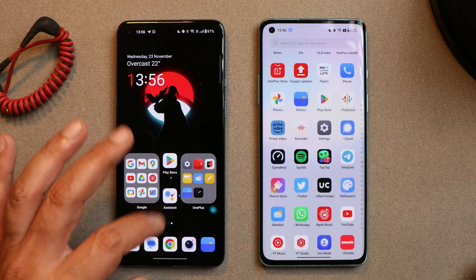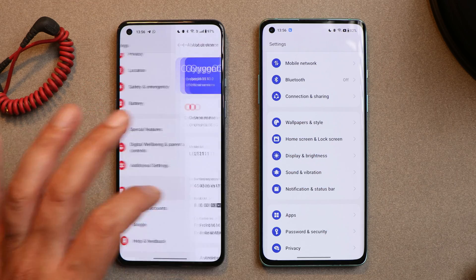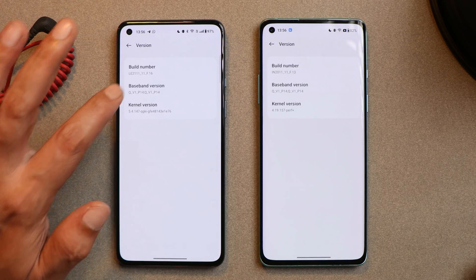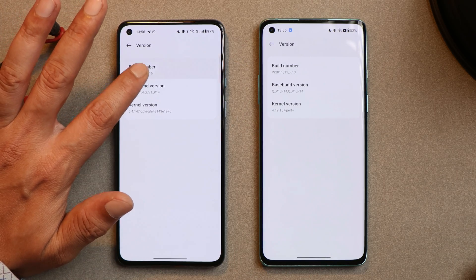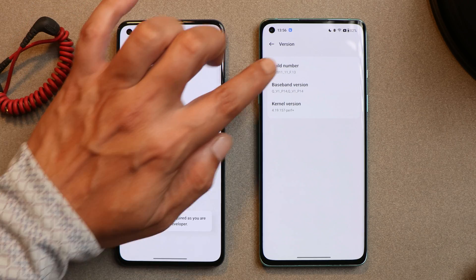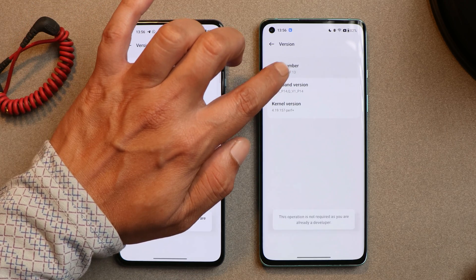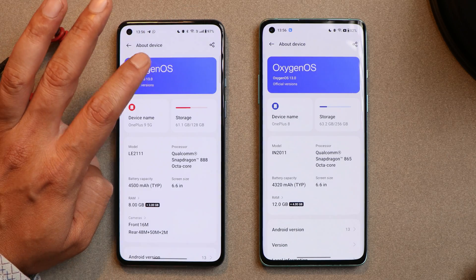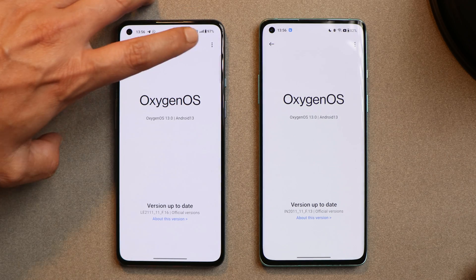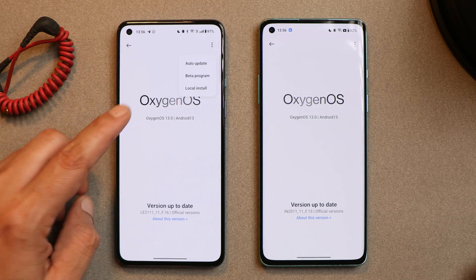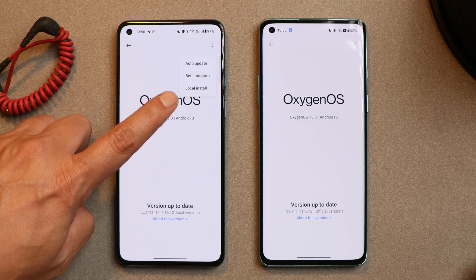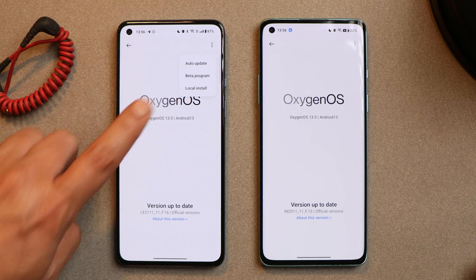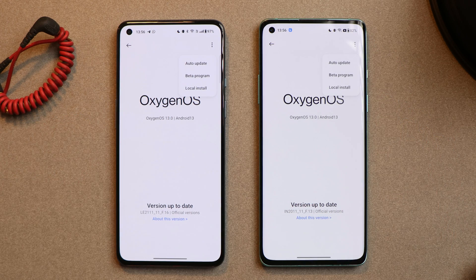After that, go to Settings, then the About section, go to Version, and tap on the build number seven times until you see 'You are a developer now.' Once you've enabled developer options, go back, tap on the Update section, and tap on the three dots. You'll see an option called Local Install. If you don't enable developer options, you won't see this Local Install option, so make sure to enable it.